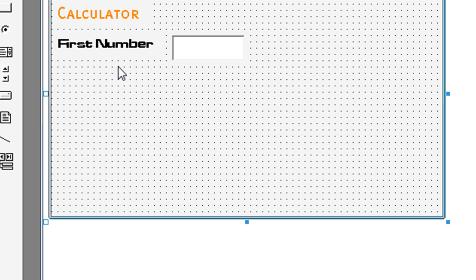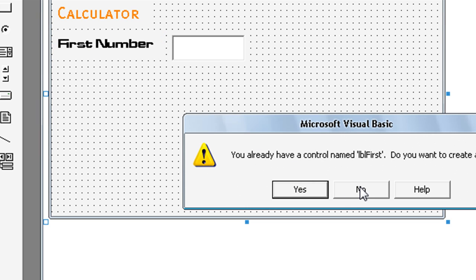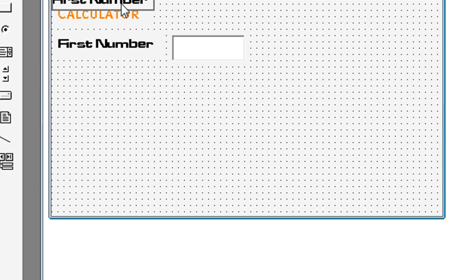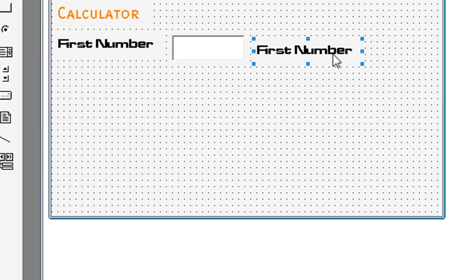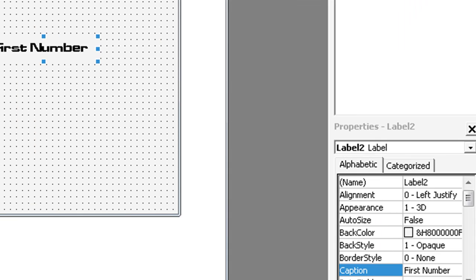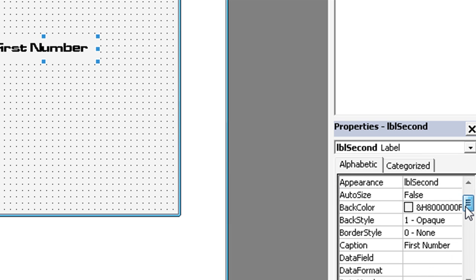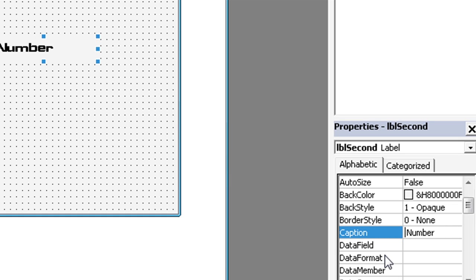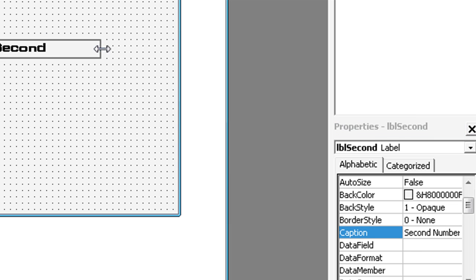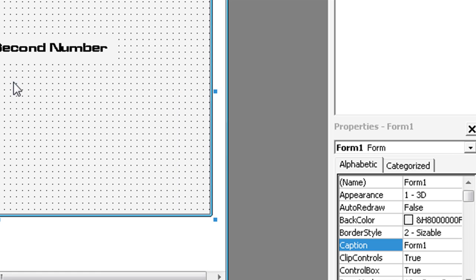Now just copy first number. Label. Name need to be LBL second. Caption second number.